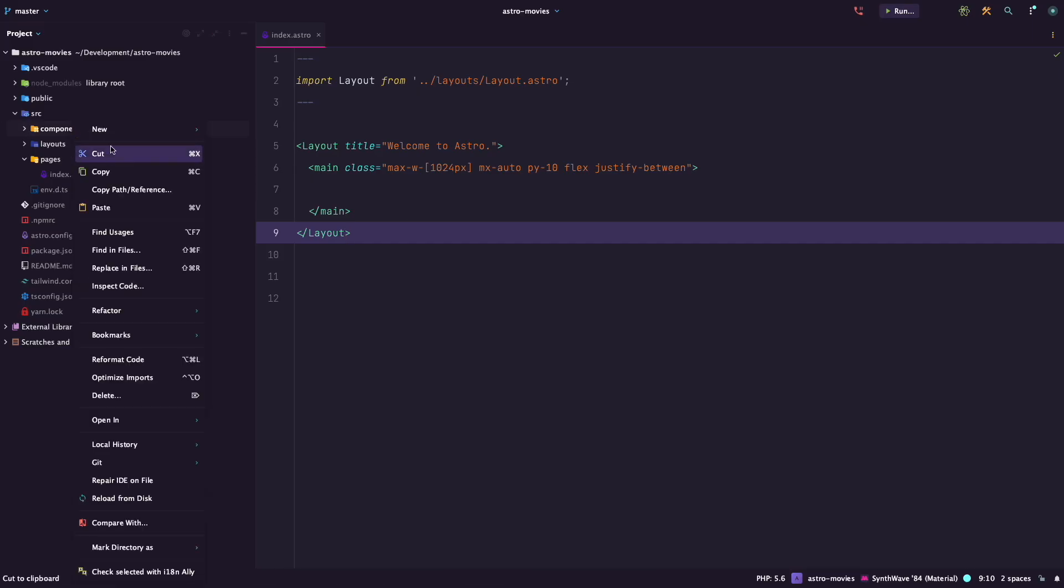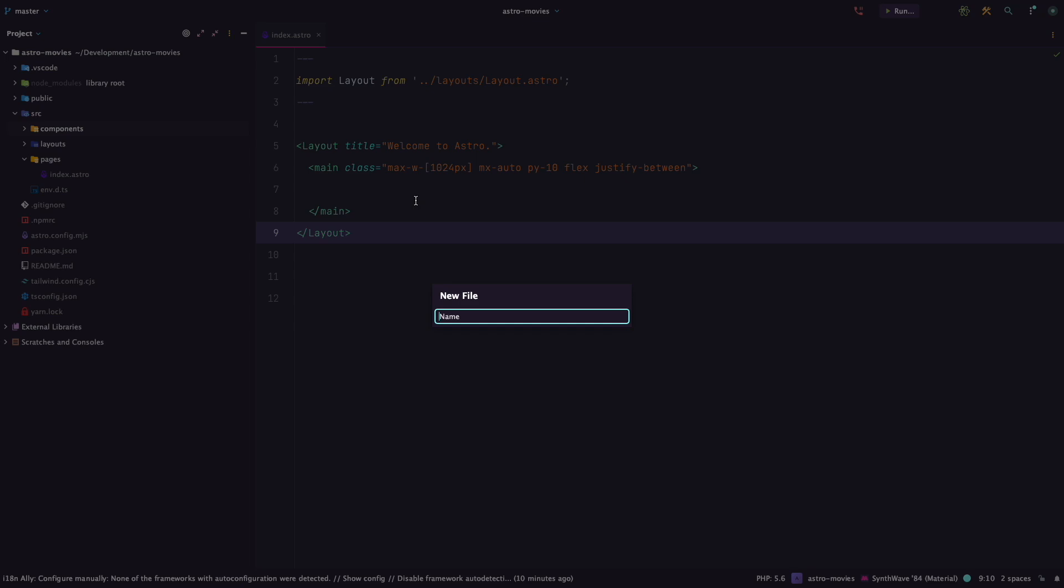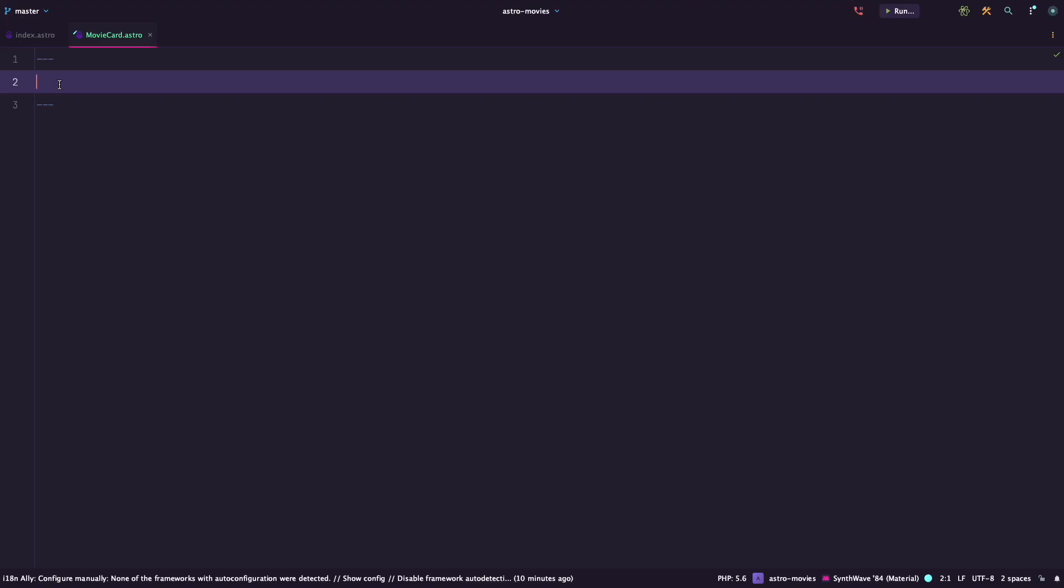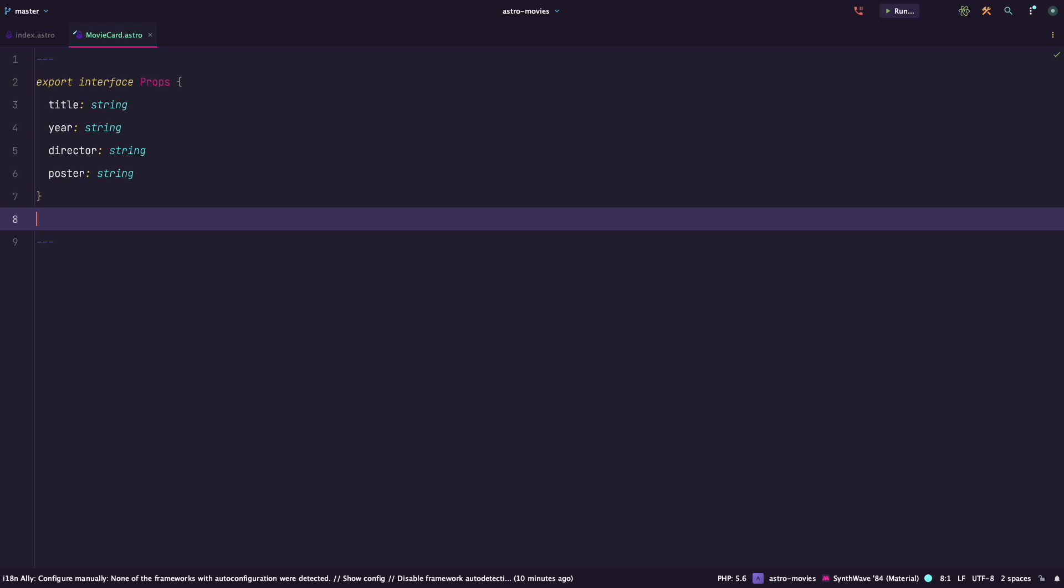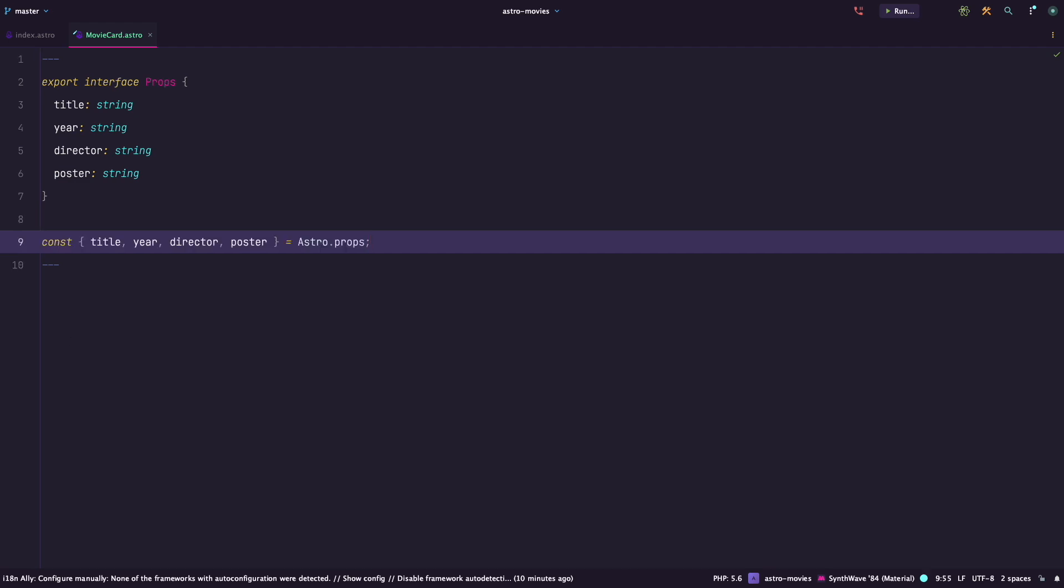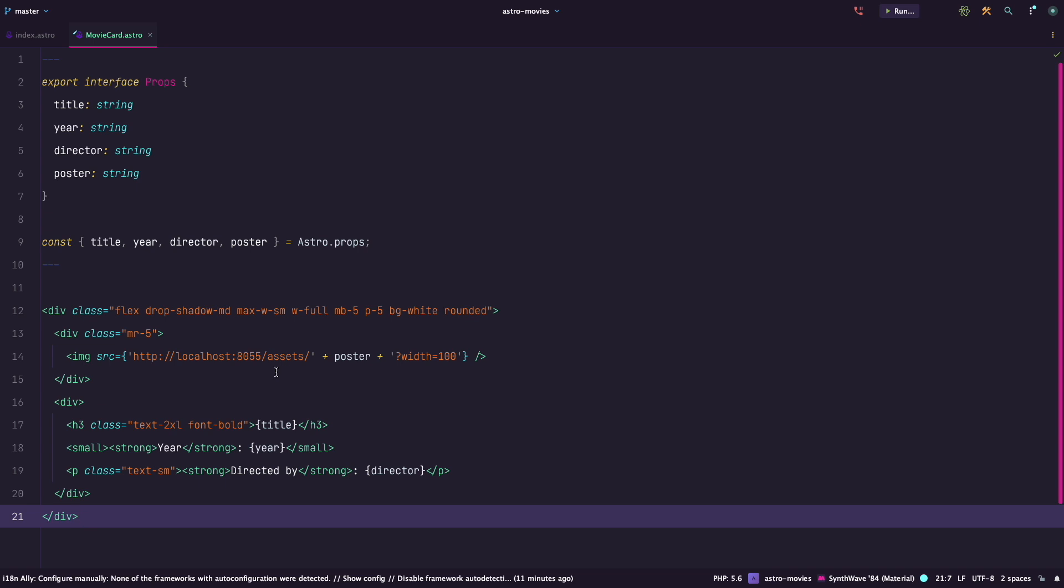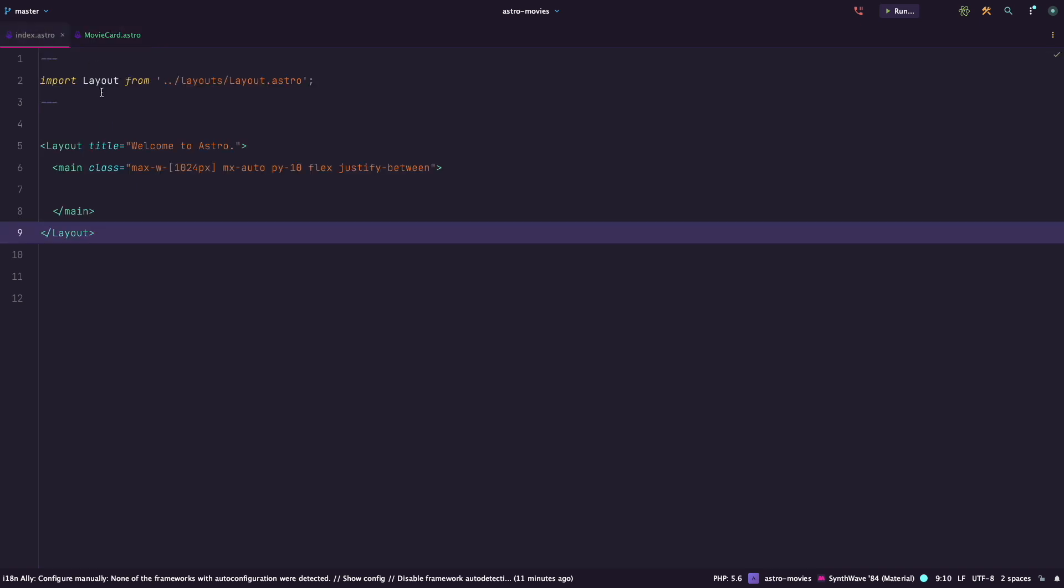Create moviecard.astro inside the component folder. In the front matter, we will define props for our component. Remember that although we did not install Astro with TypeScript, Astro components will use TypeScript in front matter regardless. So we can use interface to define types of our props. And then we can destructure those props as variables from Astro.props object so that we can easily use them in our template. This component is just going to serve as a card for displaying a movie. So I will just add a bit of HTML and a few Tailwind classes to that HTML and display the variables that we just defined. Nothing too complicated.